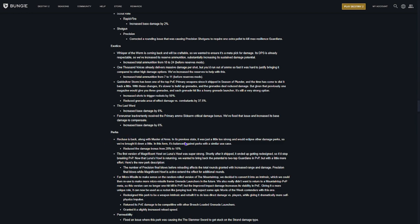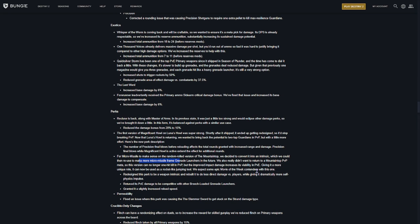Recluse is back. Master of Arms. So, we're getting a change to Master of Arms. Master of Arms is coming back. Magnificent Howl is coming back. Micro Missile is coming back. So, this is all just the new stuff that we're getting with Into the Light on April 9th.